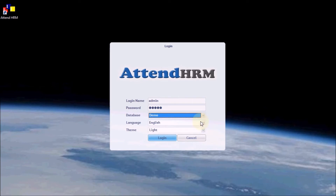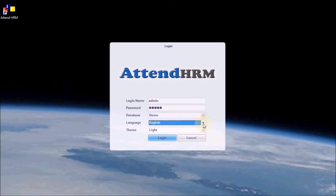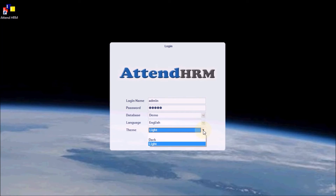Step 3. Choose the language and theme. The last selected options will appear by default. Step 4. Click the Login button to log in to AttendHRM.